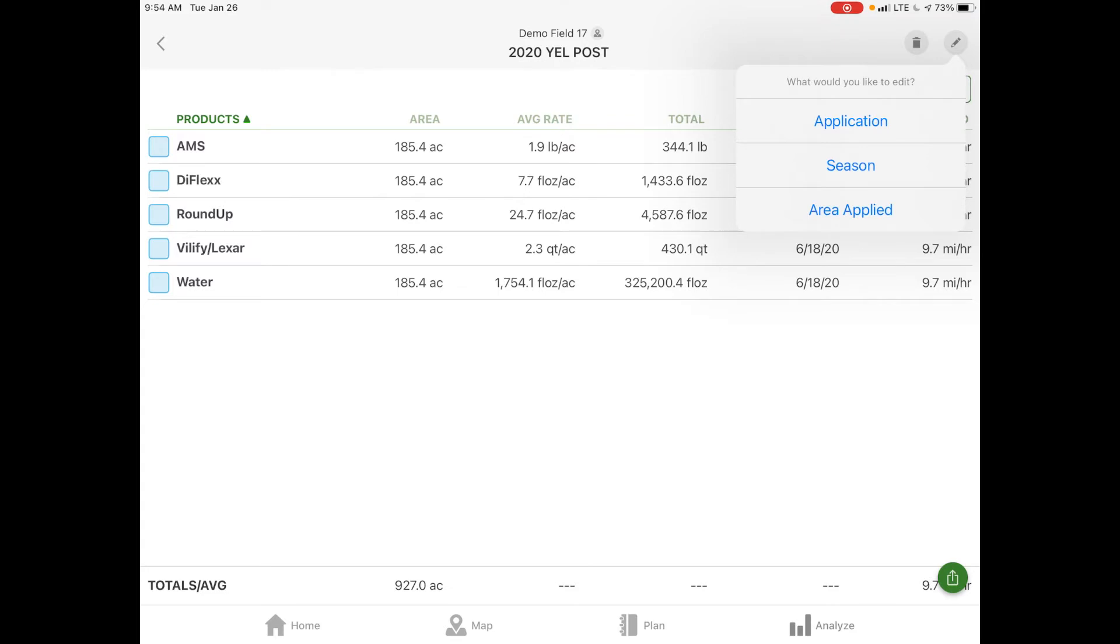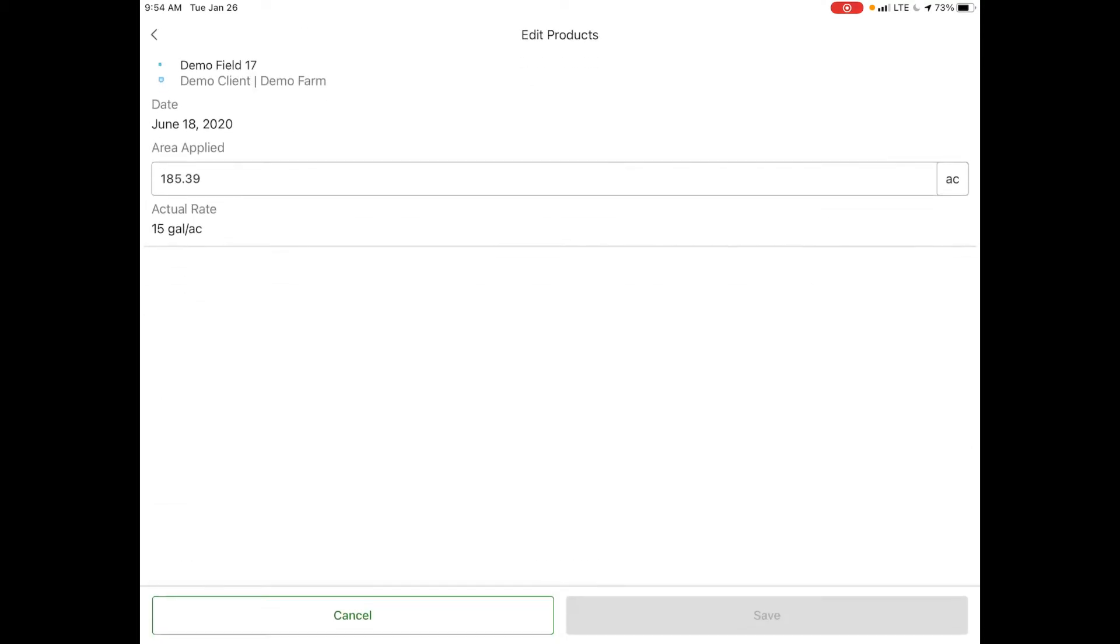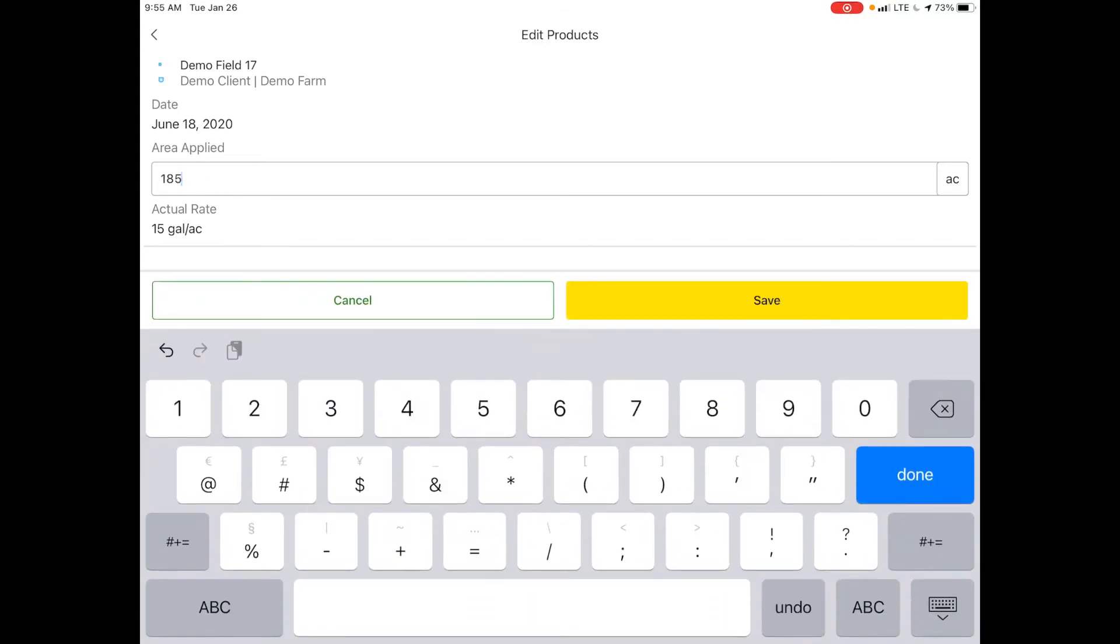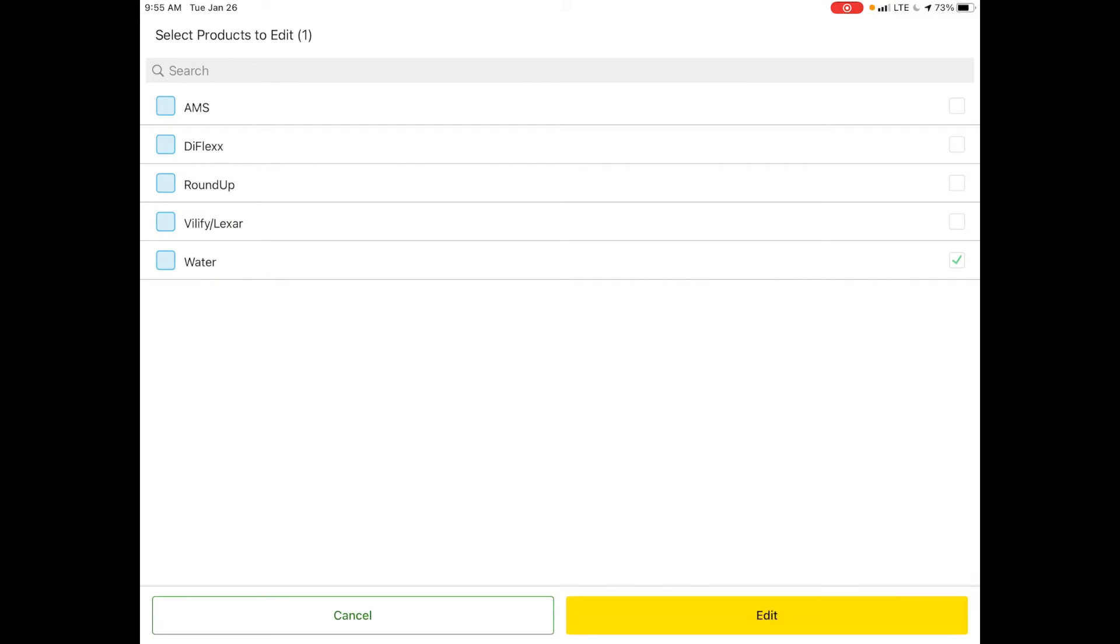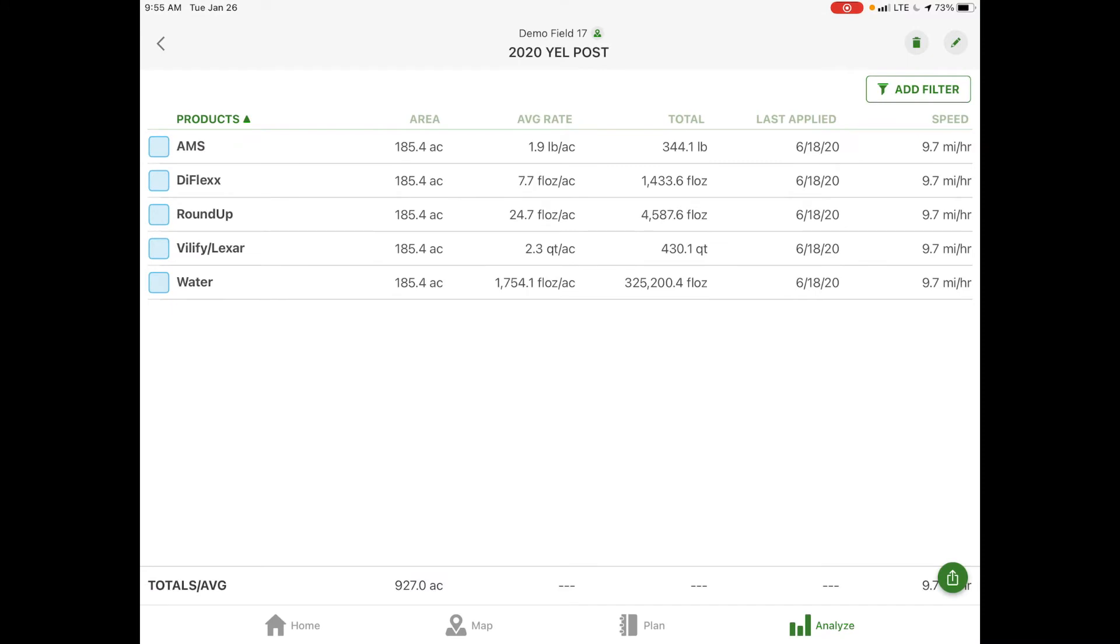Let's say for instance maybe the acres are off a little bit. We can select area applied, come in and say maybe it was on our carrier water, select edit and then we can actually make adjustments to whatever the actual area was. We would hit save but I'm going to hit cancel since that was the correct area.